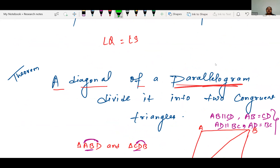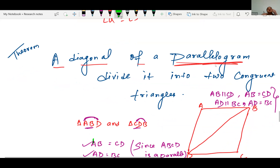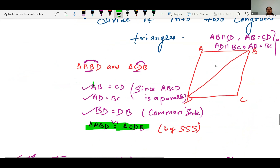It's up to you which quality of the parallelogram you want to use to prove that the diagonal divides into two congruent triangles. Both approaches work.